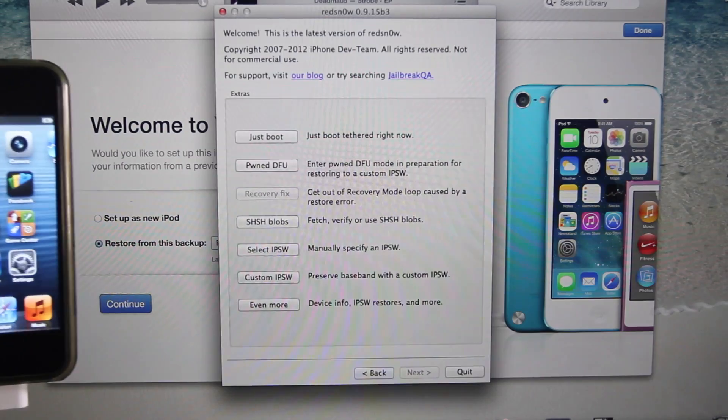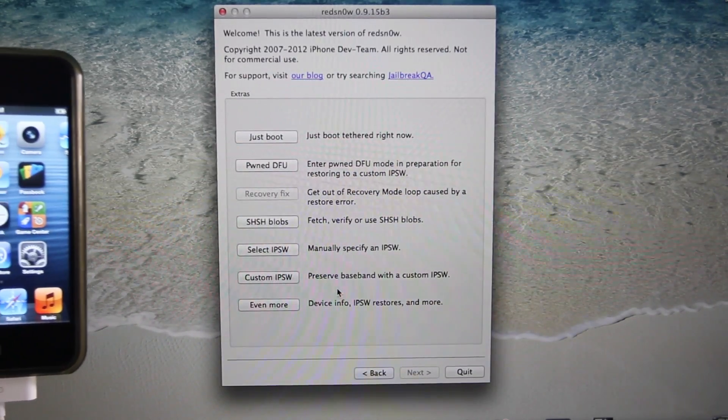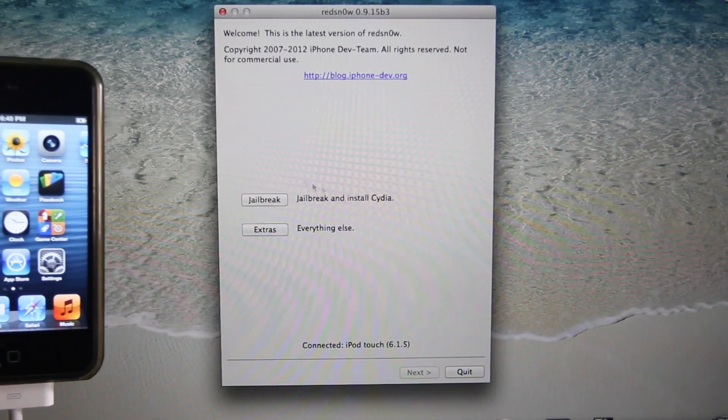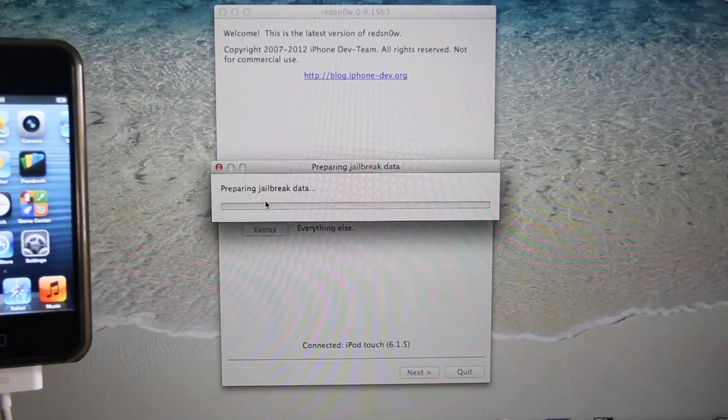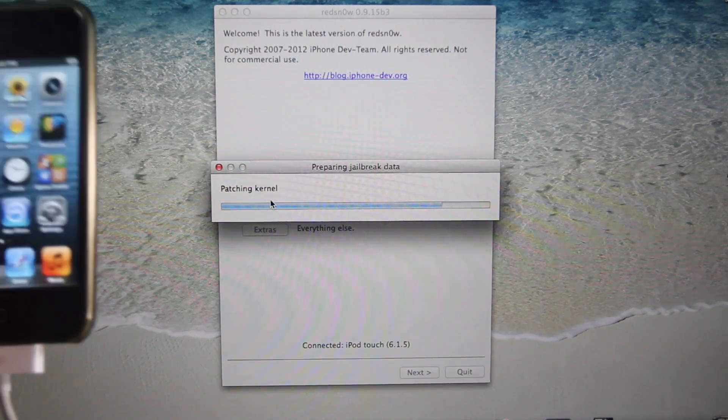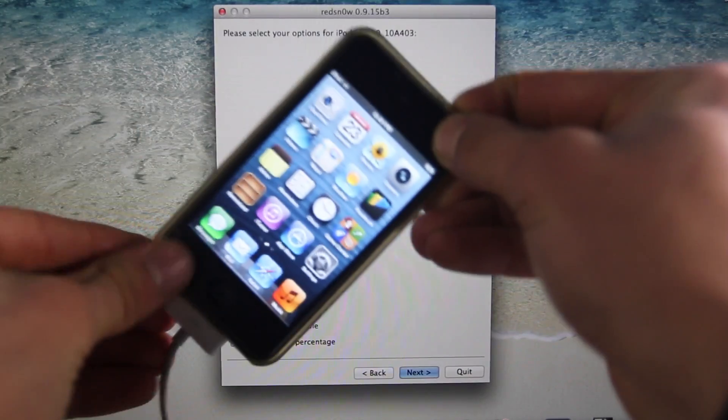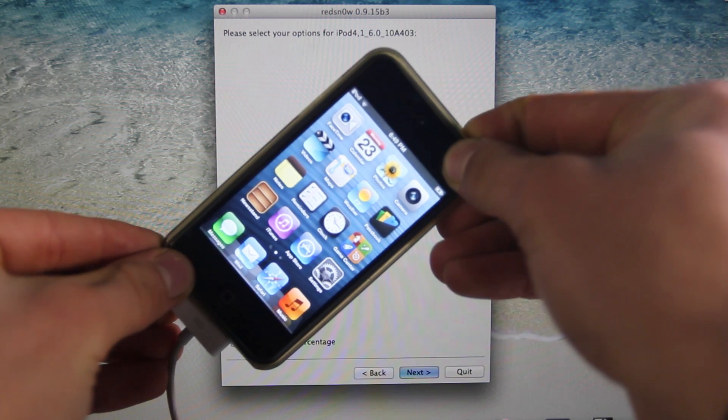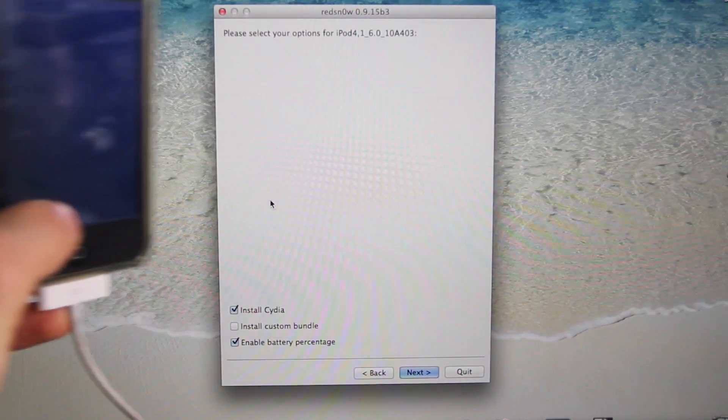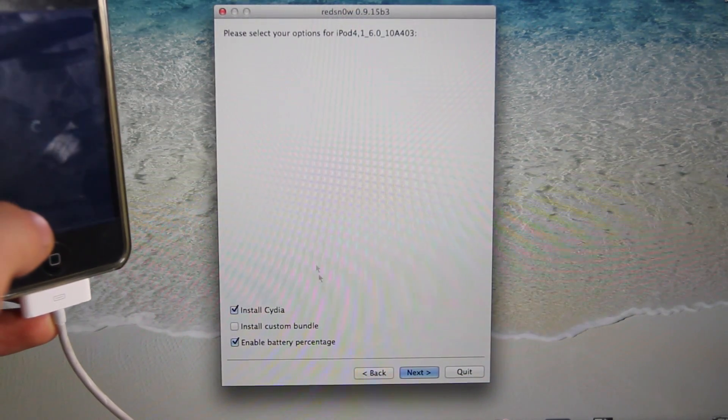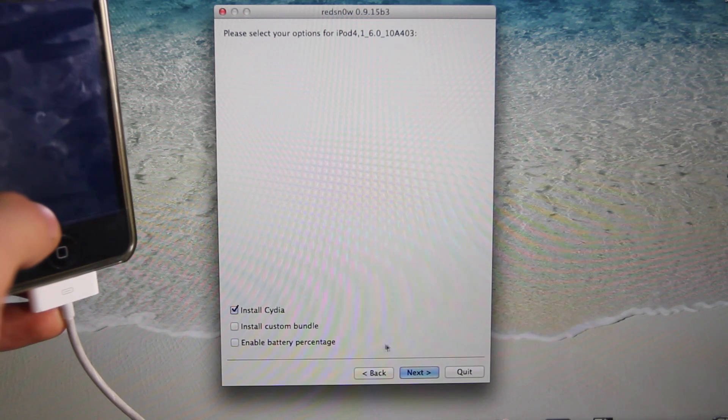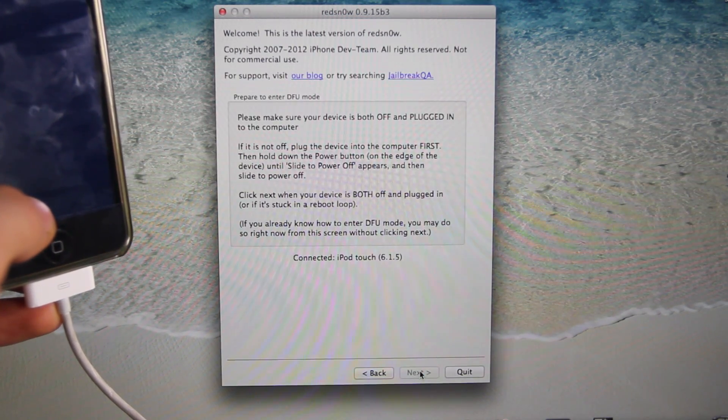Then in Redsn0w, we're going to select Back and select Jailbreak. This is a very quick process guys, and you'll end up with a fully untethered jailbreak. Now the first step is to power down your iPhone or iPod Touch because we need to put it into DFU mode. Right here, if you want battery percentage, select that. If not, just select Next.